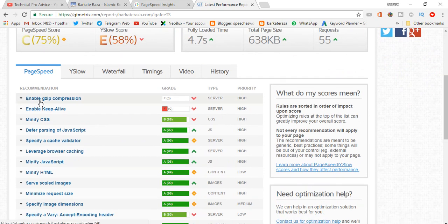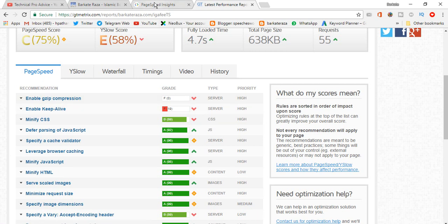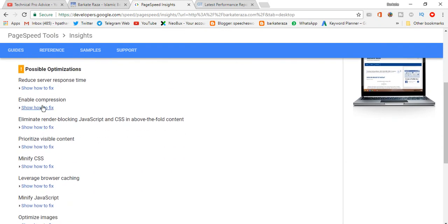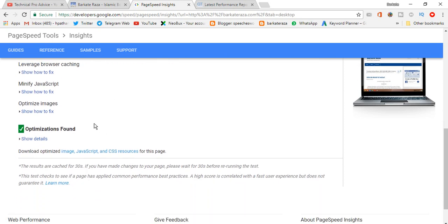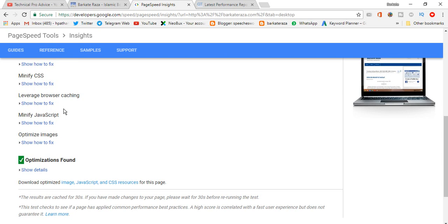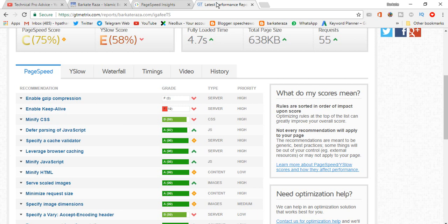We will do this one. And Google is showing some more: enable compression and minify CSS. We need to fix this too. Especially I will show you in this video how to enable gzip compression, and in the next video I will show you how to enable keep alive.